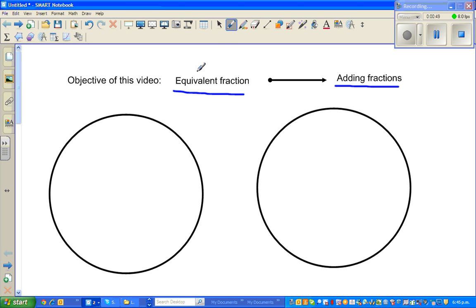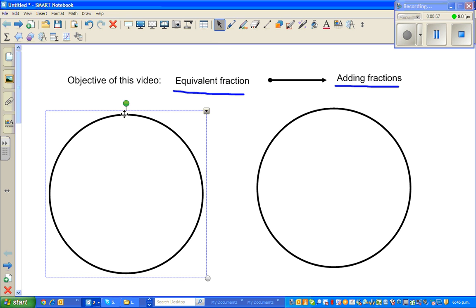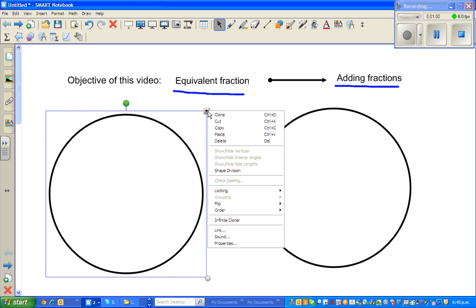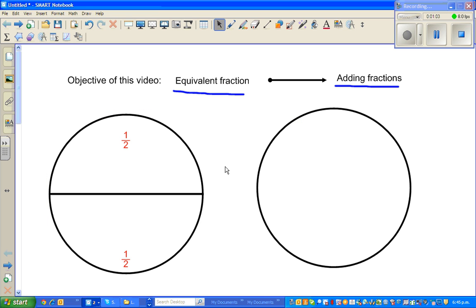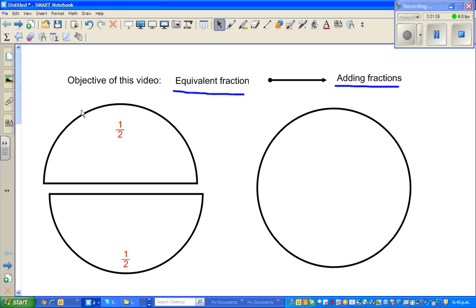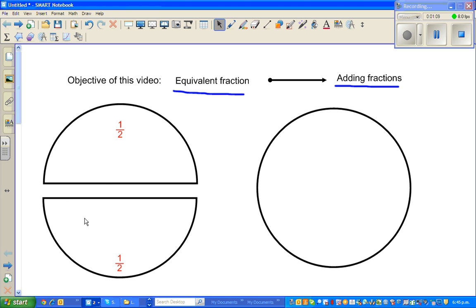So let us first talk about equivalent fractions. What do I mean by that? I am going to highlight this and I am going to split this in half. So this is one half, and this is the other half. You got two halves that make a whole.